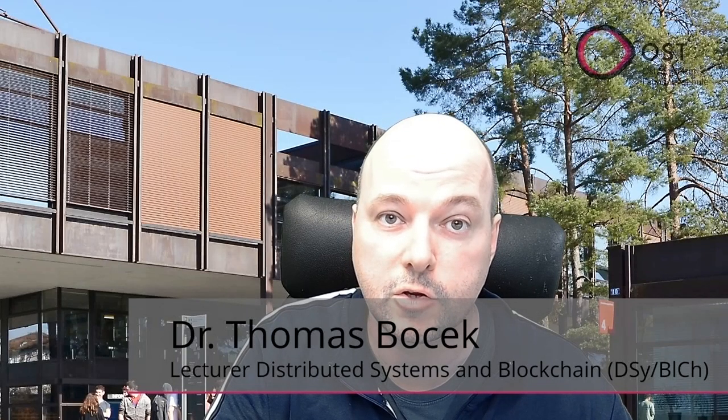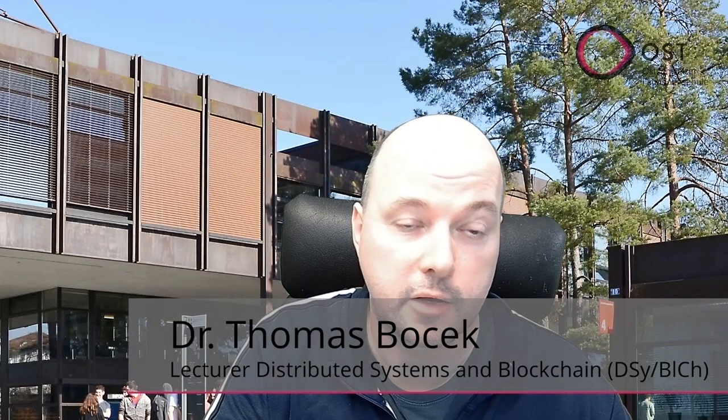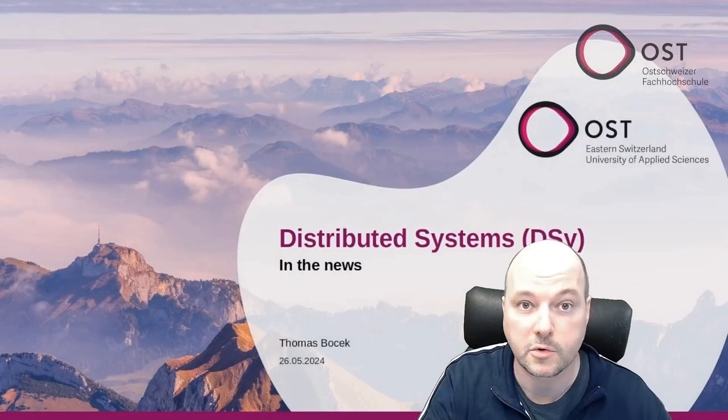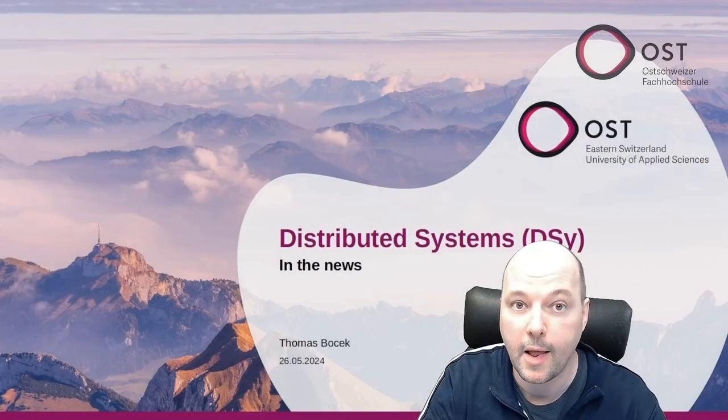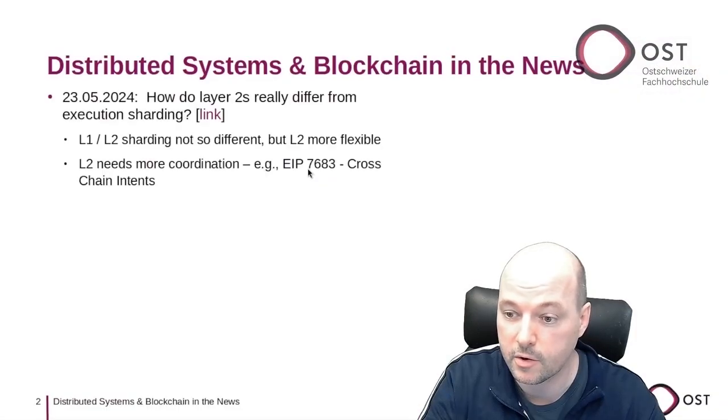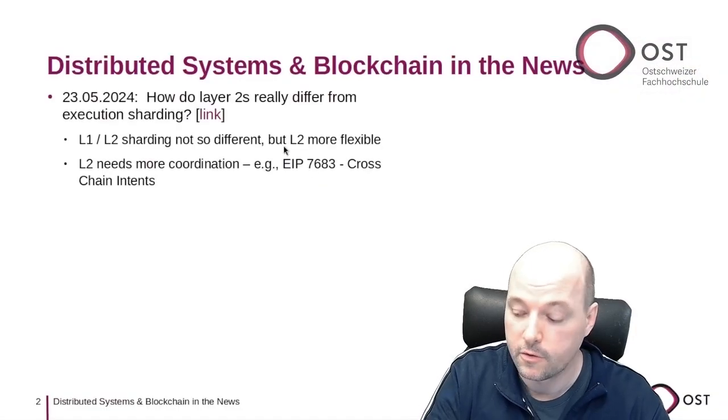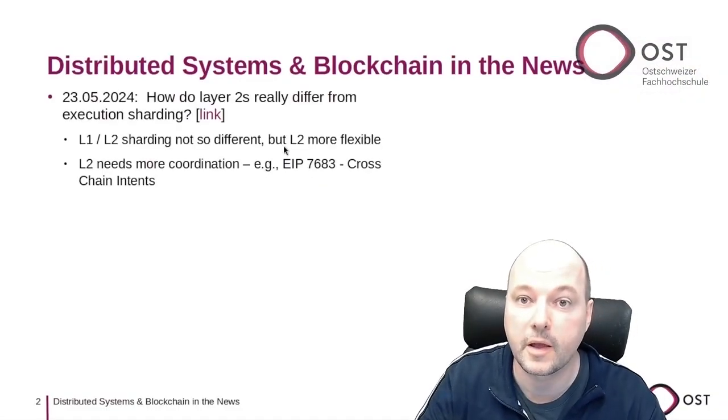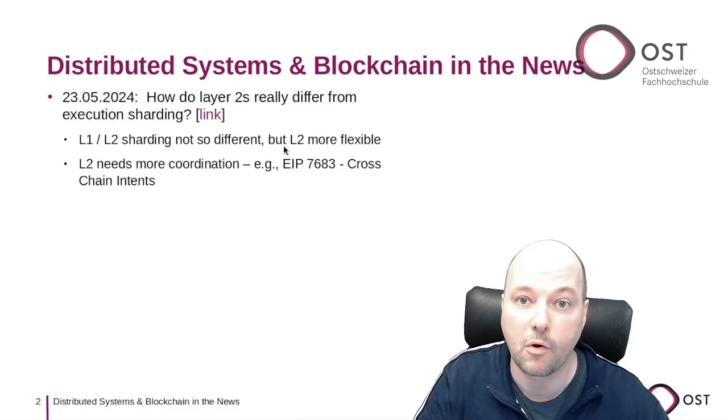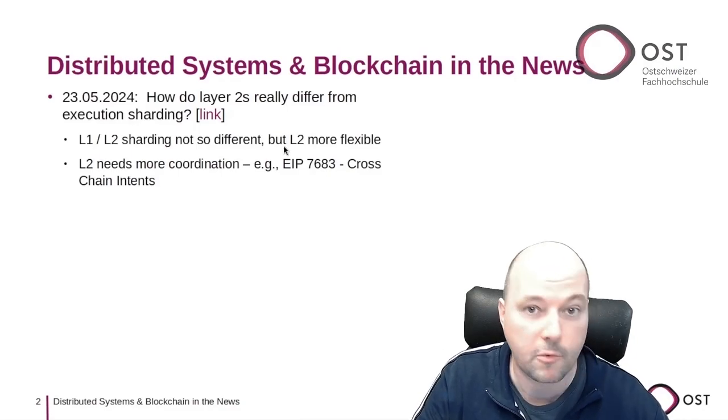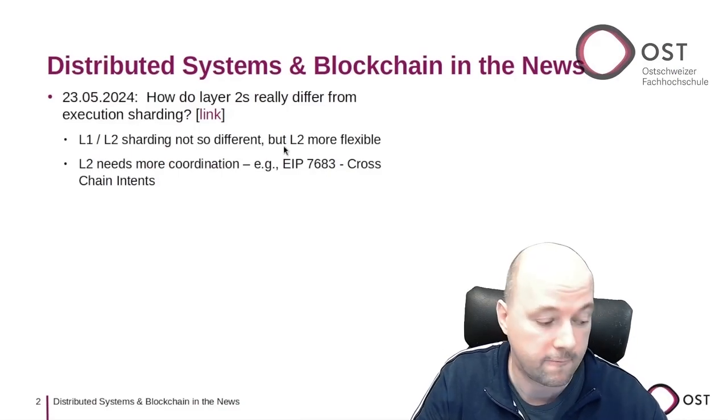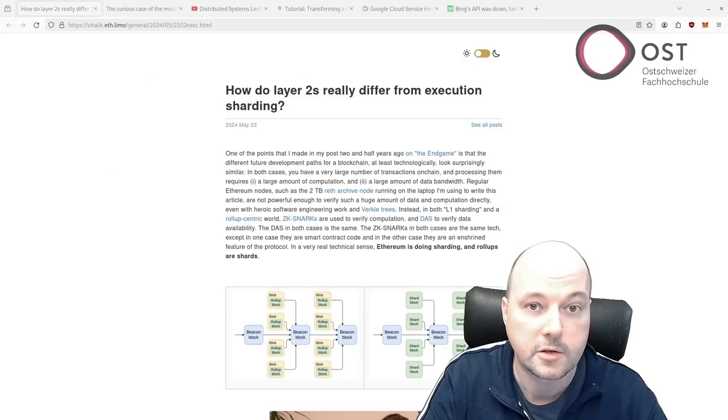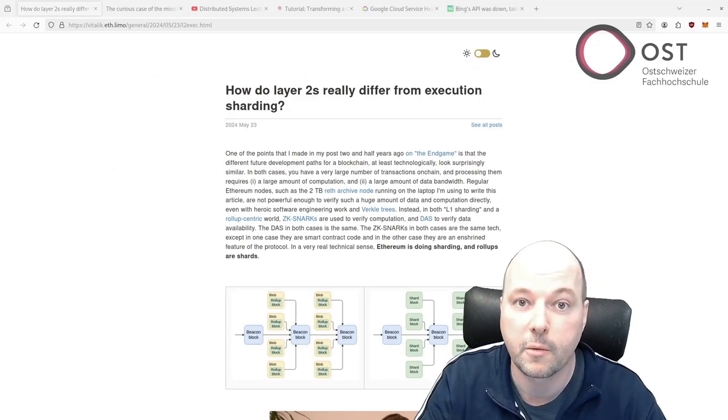Hello, this is a weekly summary of interesting news in distributed systems and blockchain. My name is Thomas Bocek. Let's get right into it. The first article is a blog post from Ethereum co-founder Vitalik Buterin.